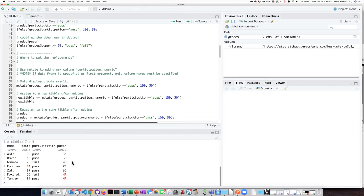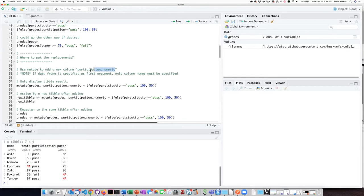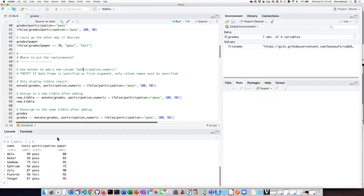So what we would really like to do here is to add a new column called participation_numeric, and that will be a column that will have the replacements of 100 for pass and 50 for fail.